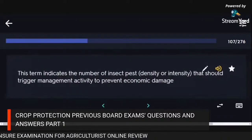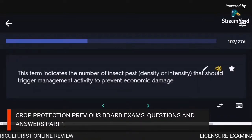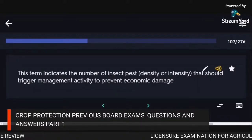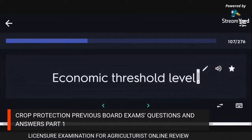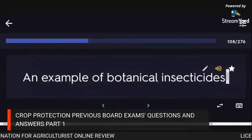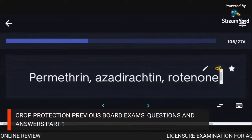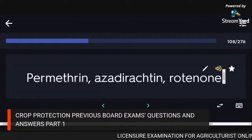This term indicates the number of insect pests that should trigger management activity to prevent economic damage: economic threshold level. Examples of botanical insecticides: permethrin, azadirachtin, rotenone.